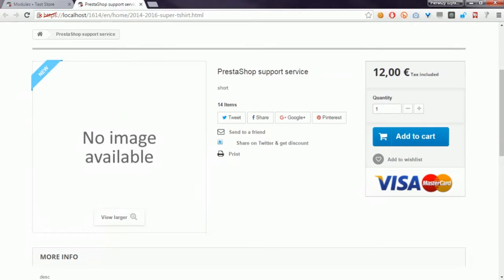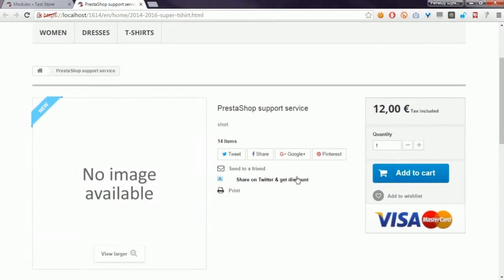As you probably know, in PrestaShop you can sell digital products like services, downloadable products, etc. So if you add this product to your cart and go through the order process, you can meet some troubles, especially if you use some ship to pay modules.